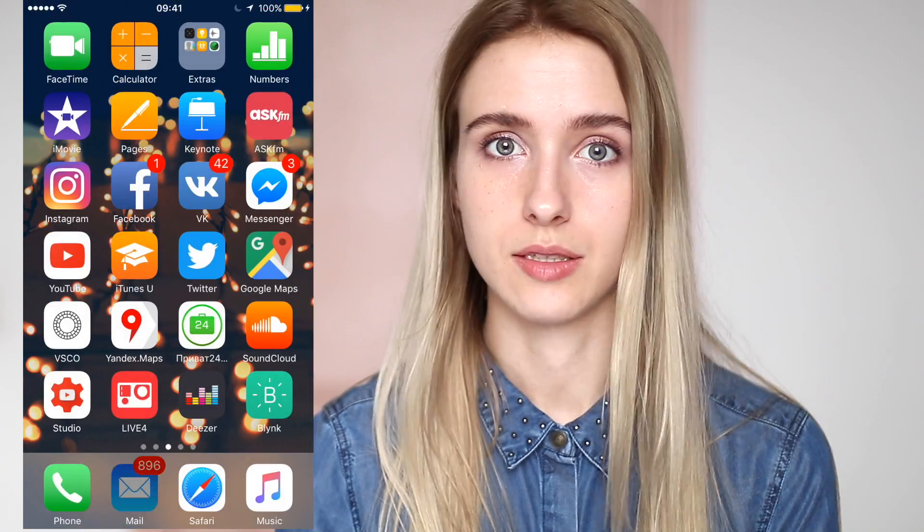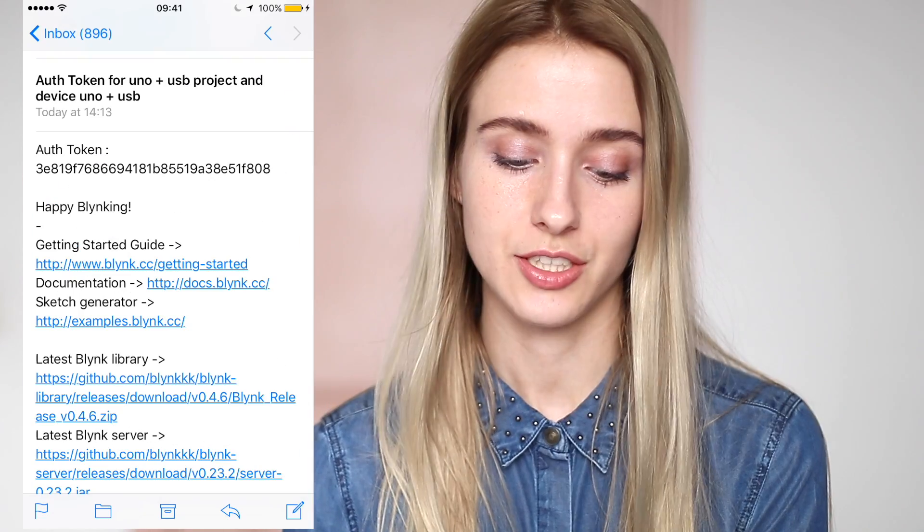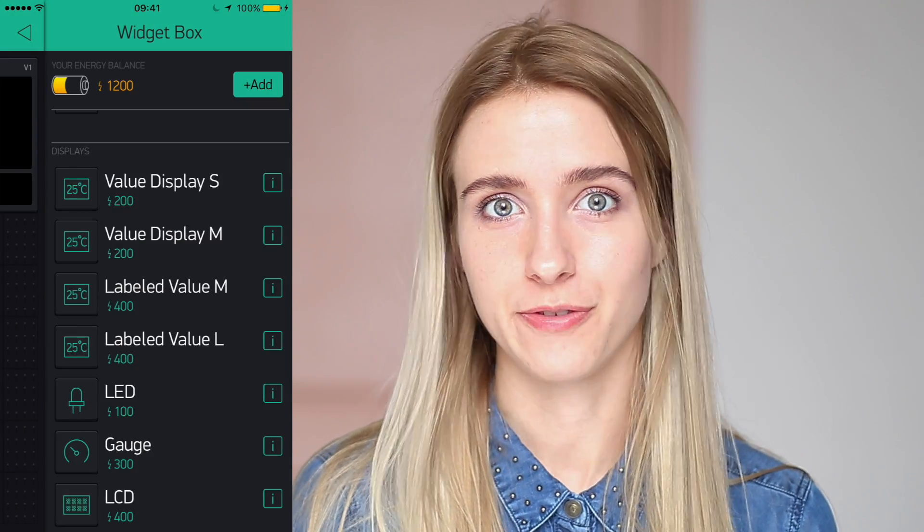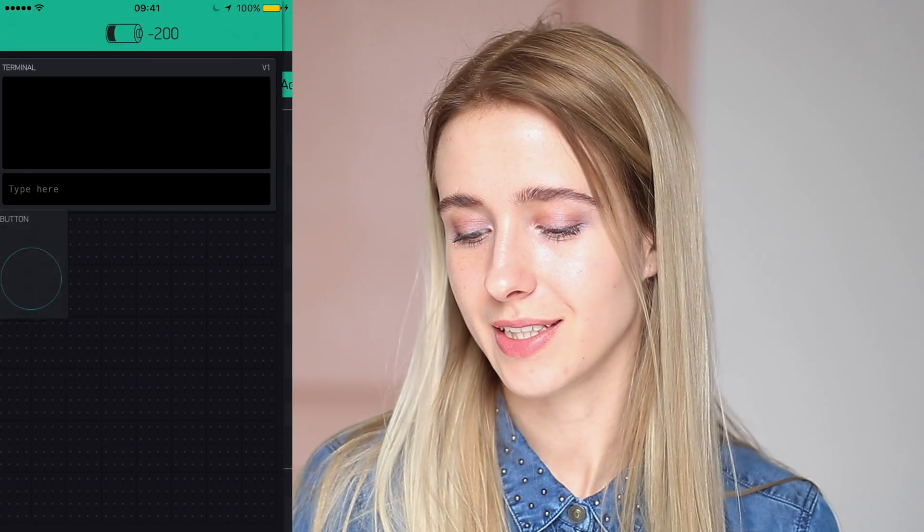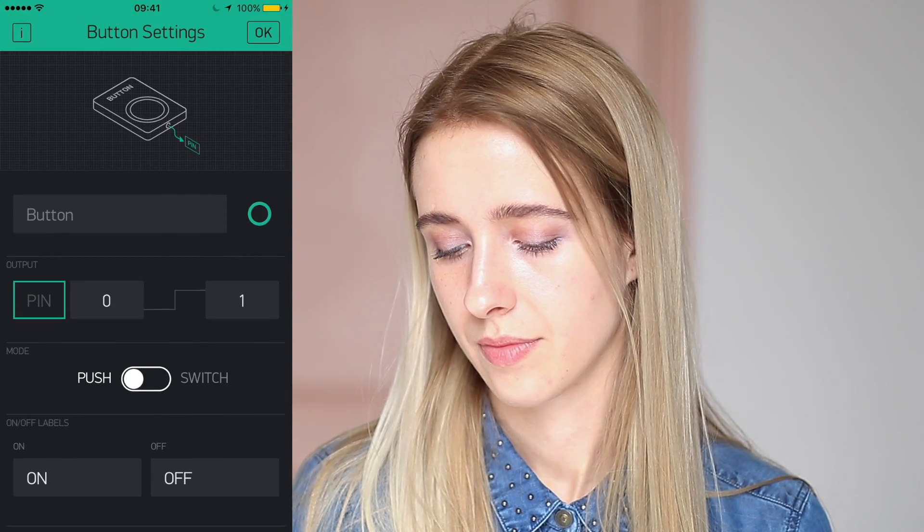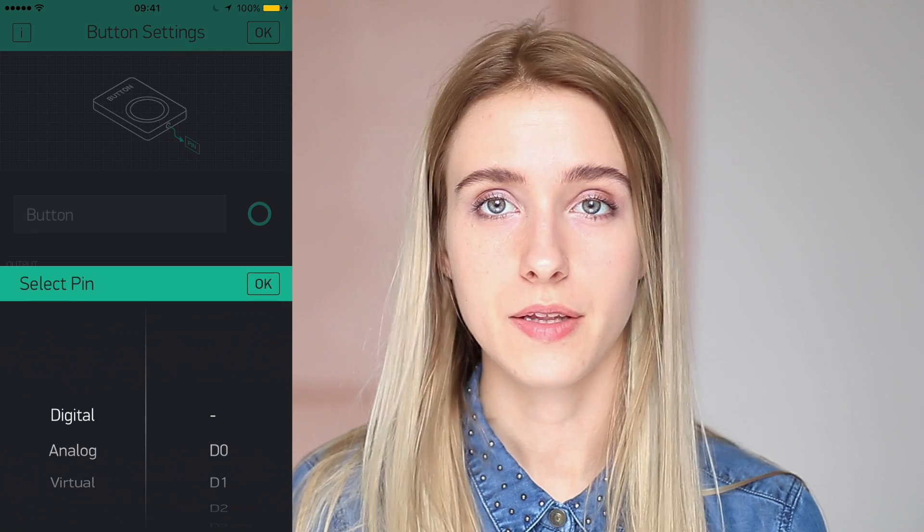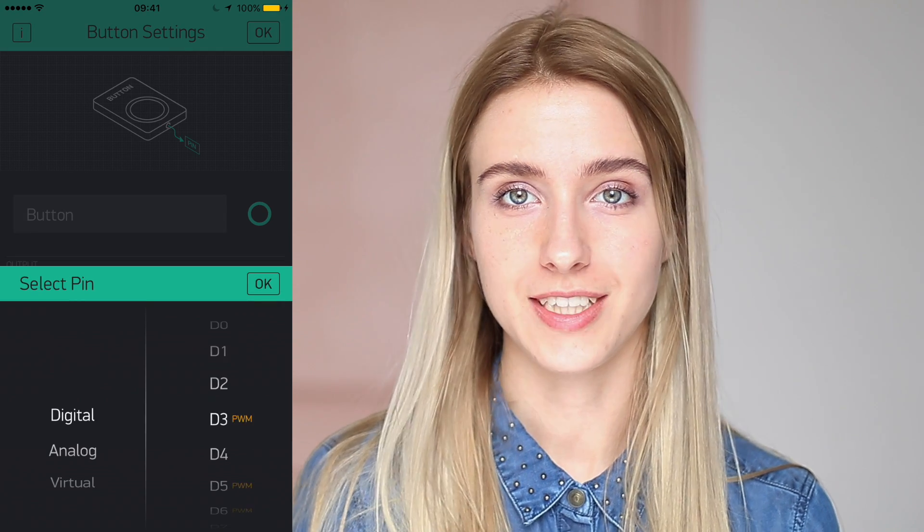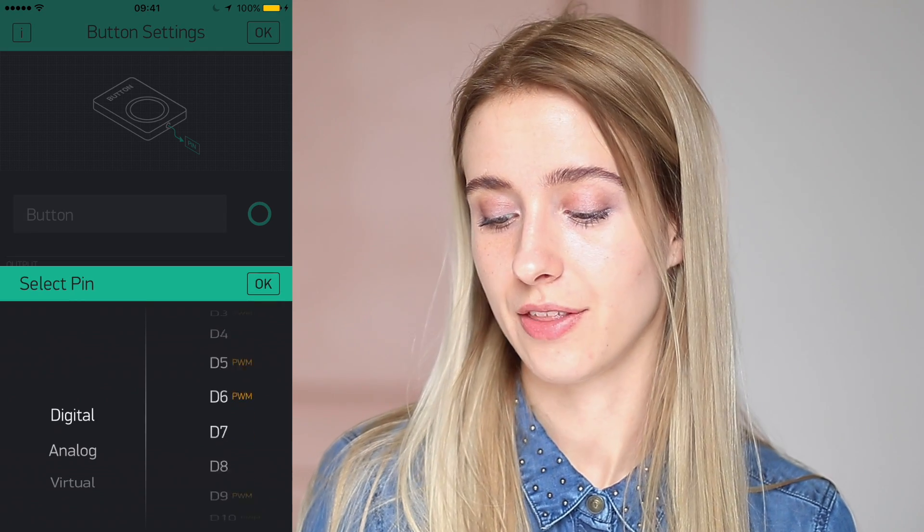When you're creating a project in the Blink app, it sends you an email with the token to control your Arduino board. So let's look for it, and here it is. Let's add a button for the LED as well. Pin for the LED is D13.